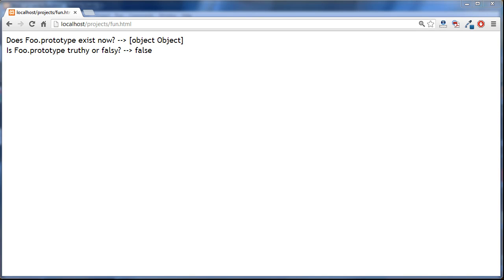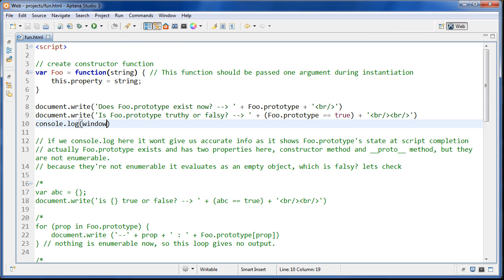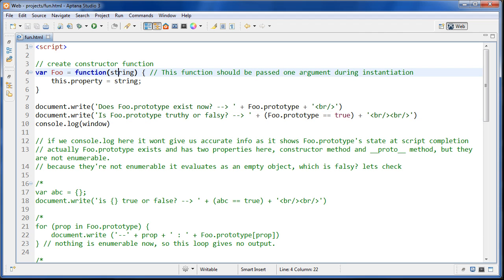In this tutorial we're looking at constructor functions and also doing some things with the prototype of the constructor function. We're creating a variable foo which is set to an anonymous function which takes a string, and this.property is set to string. When we use the new keyword to create a new object, this is bound to the function's prototype, so this.property is set to string.